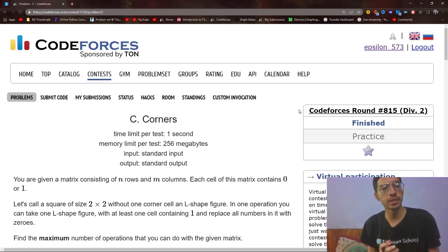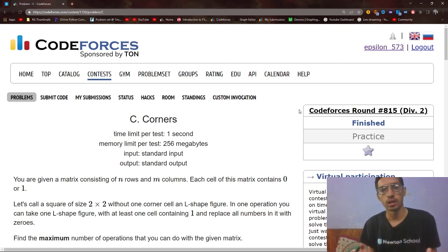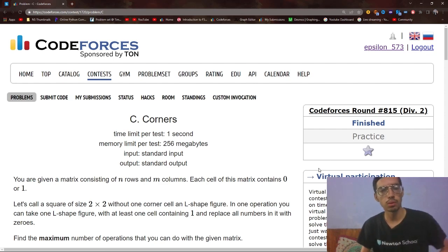Hello everybody and welcome back to a brand new video. In this video I will be covering problem C from round 815. I will also make a video of problem D of the same round, so stay tuned for that as well. Let's start with problem C for now.